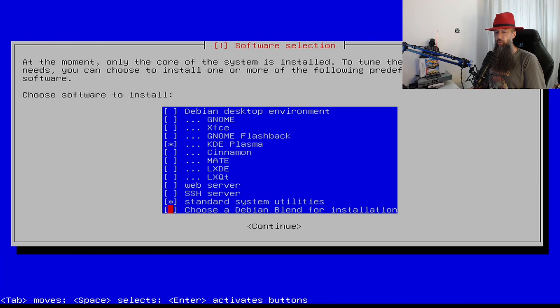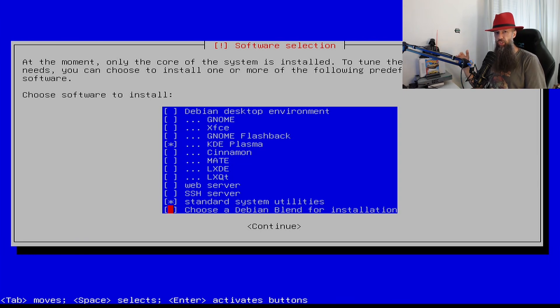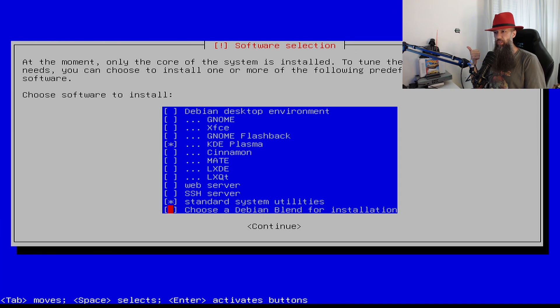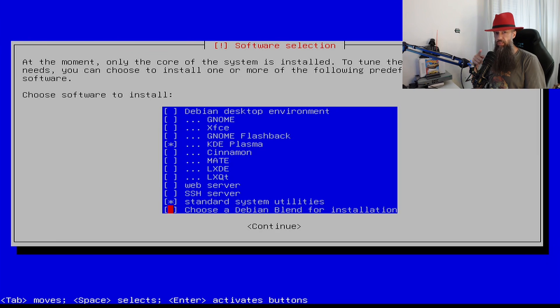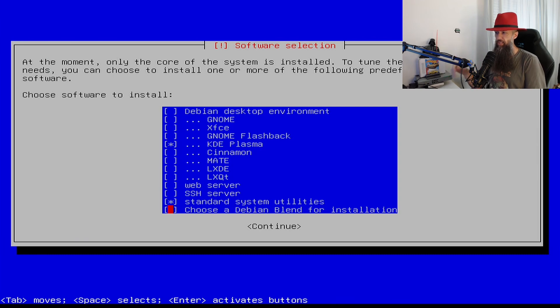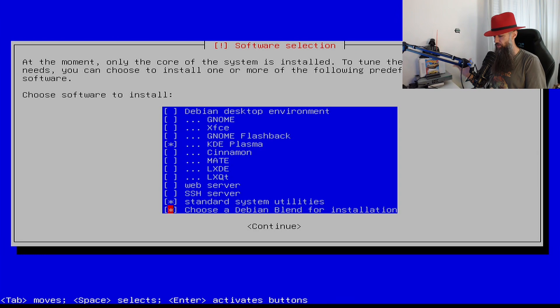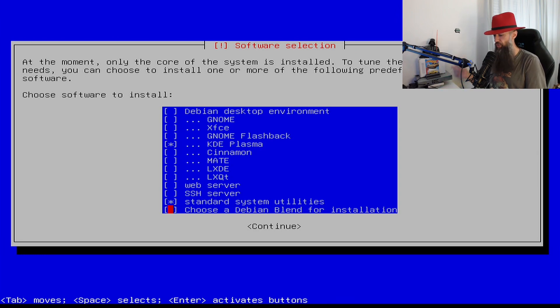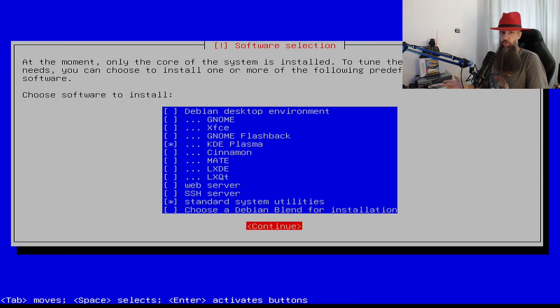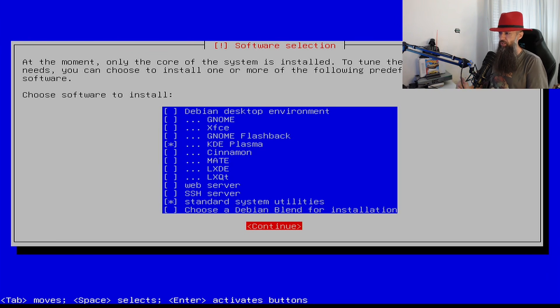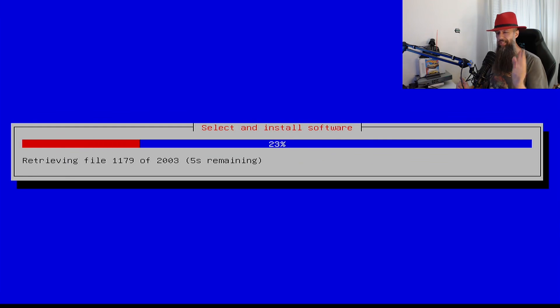Also if you want to choose one of the pre-selected packages of software such as children's software, astronomy maybe, games. This is not Steam mind you, this is just Debian free software games. Stuff like that. You may want to press space here and choose some of the packages that will dump a lot of software on you which you may want to explore. In my case I will just not use that.